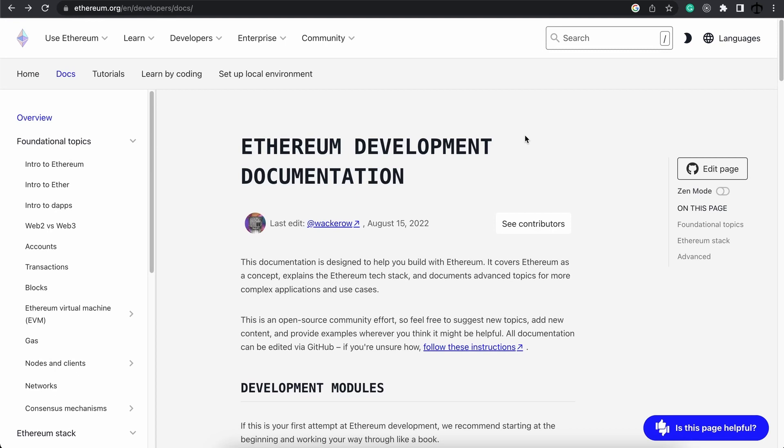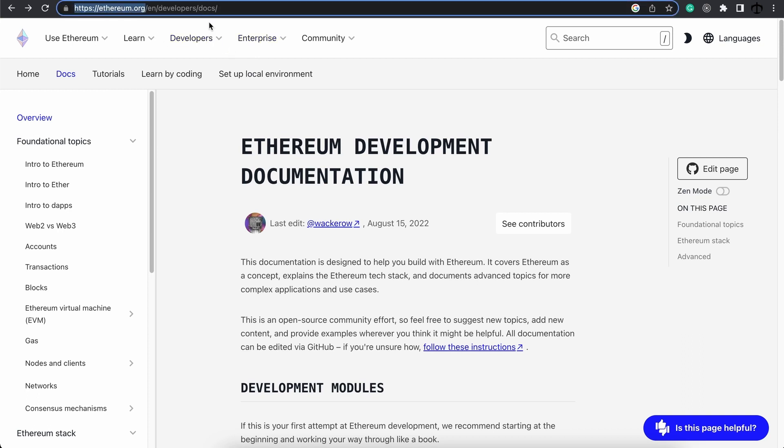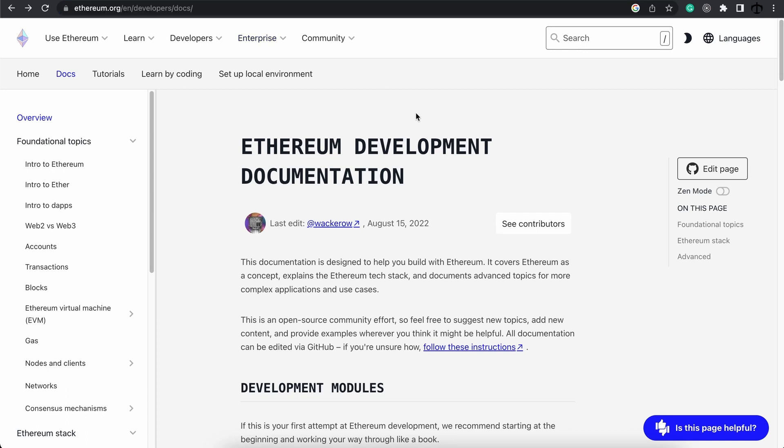Ethereum.org is one of the best resources if you are starting out with Ethereum development. You can find it here by going to Ethereum.org, and on this link over here you can find this fundamentals walkthrough.